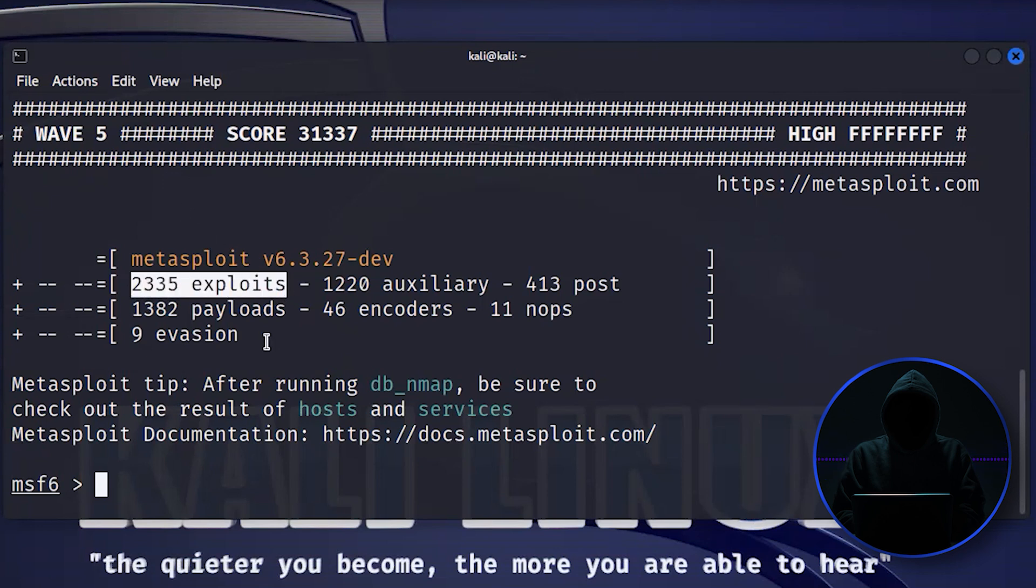These are exploits. These are essentially hacks. These are tools that allow you to get inside of a system.